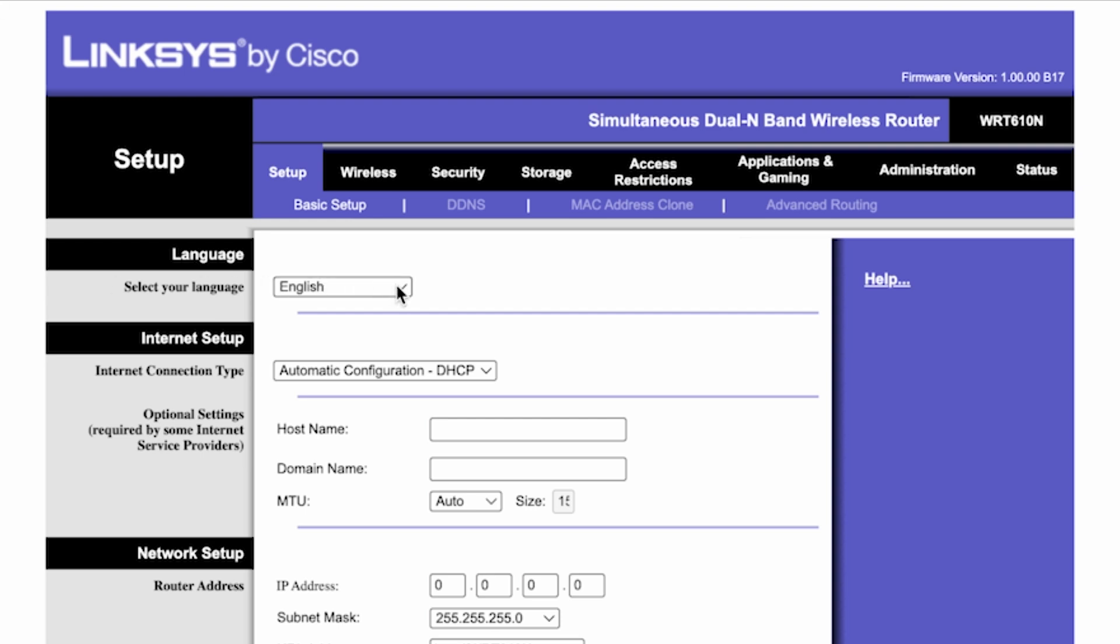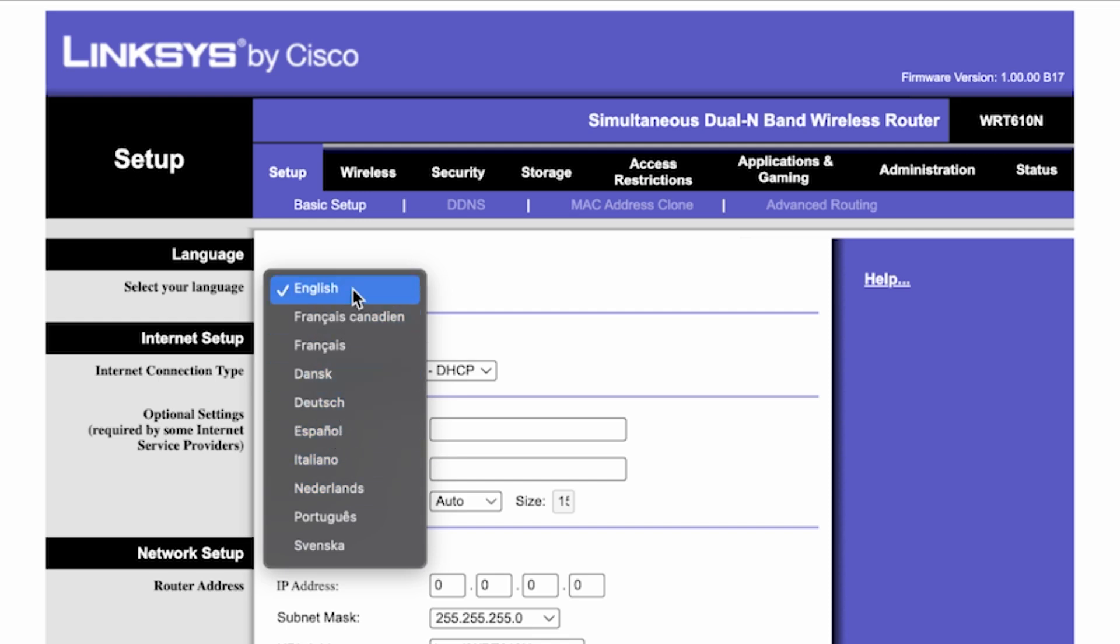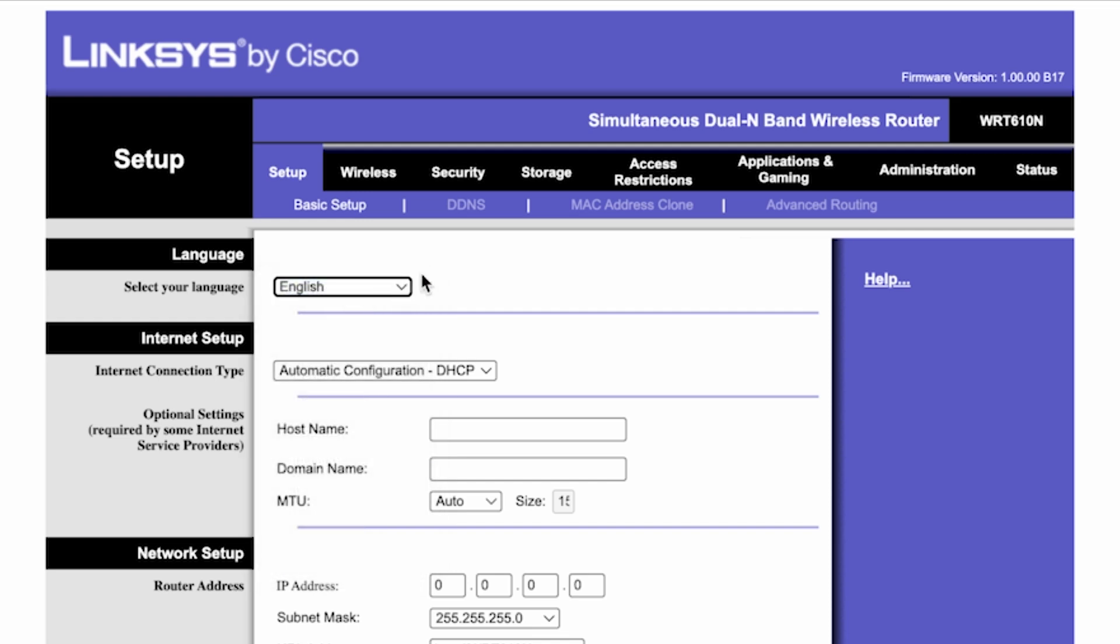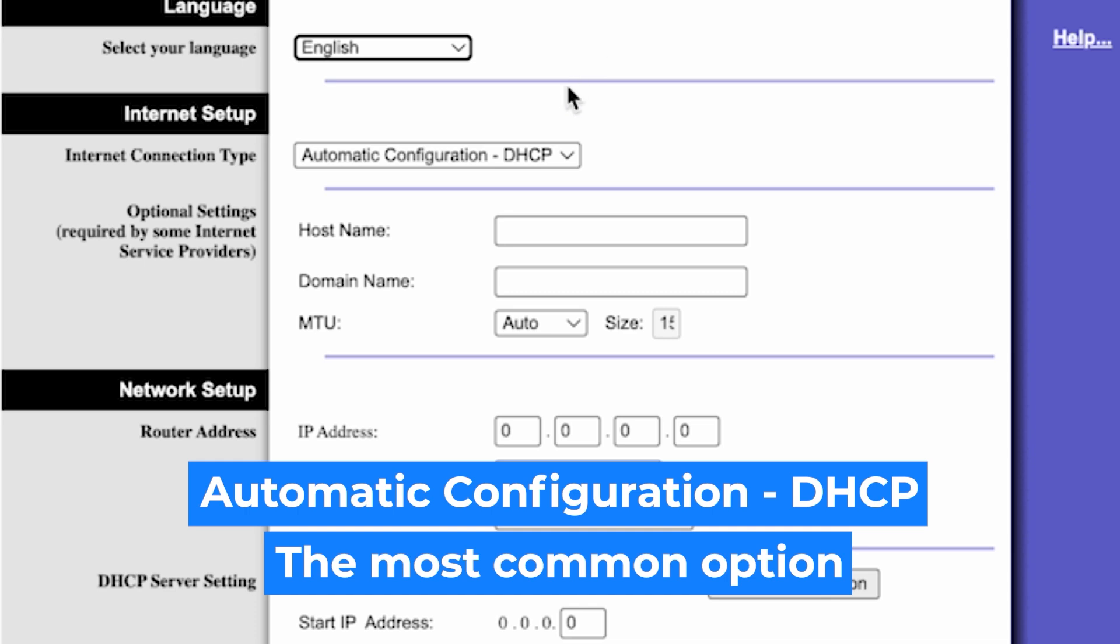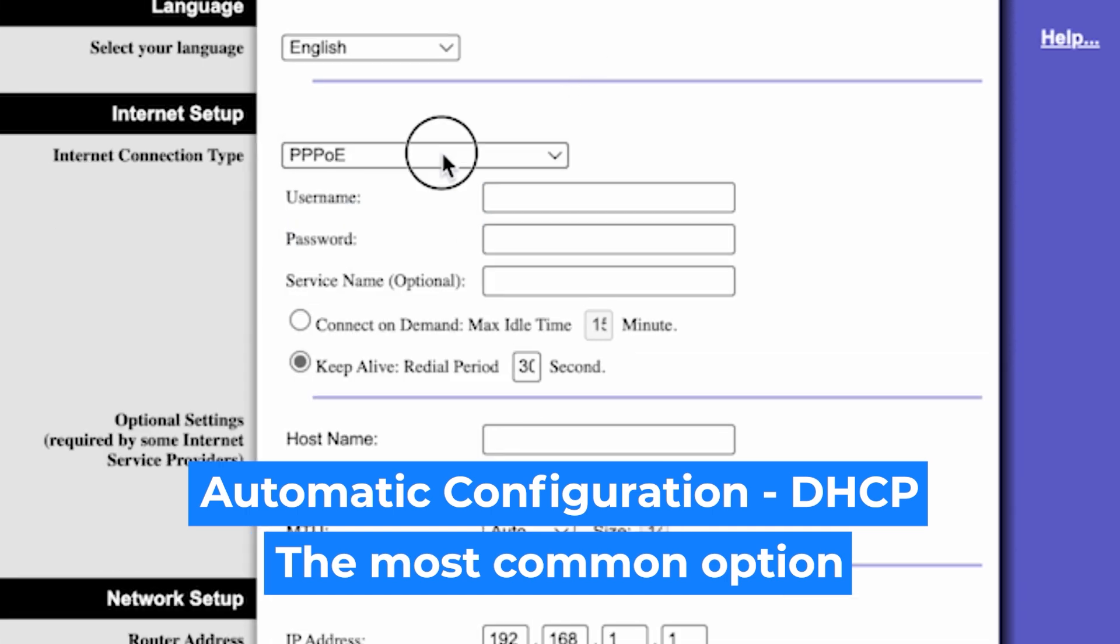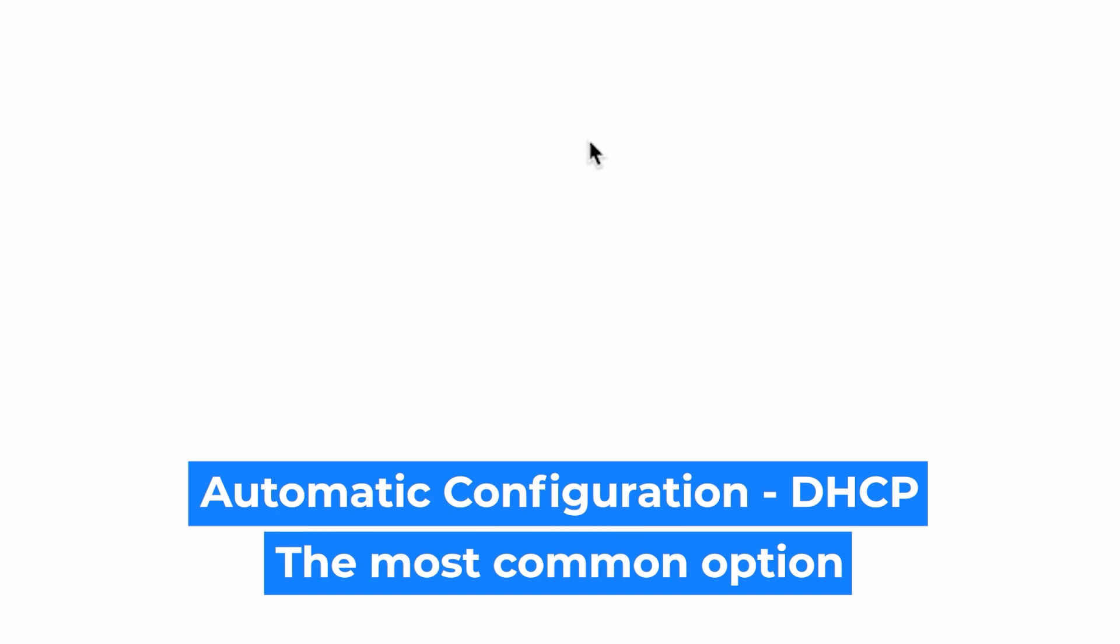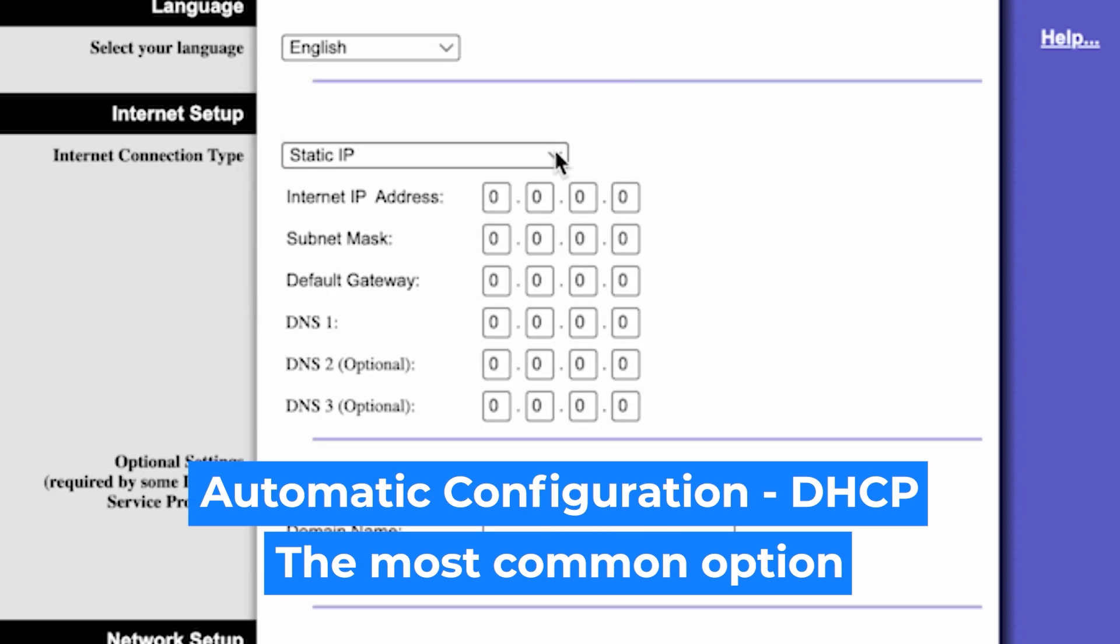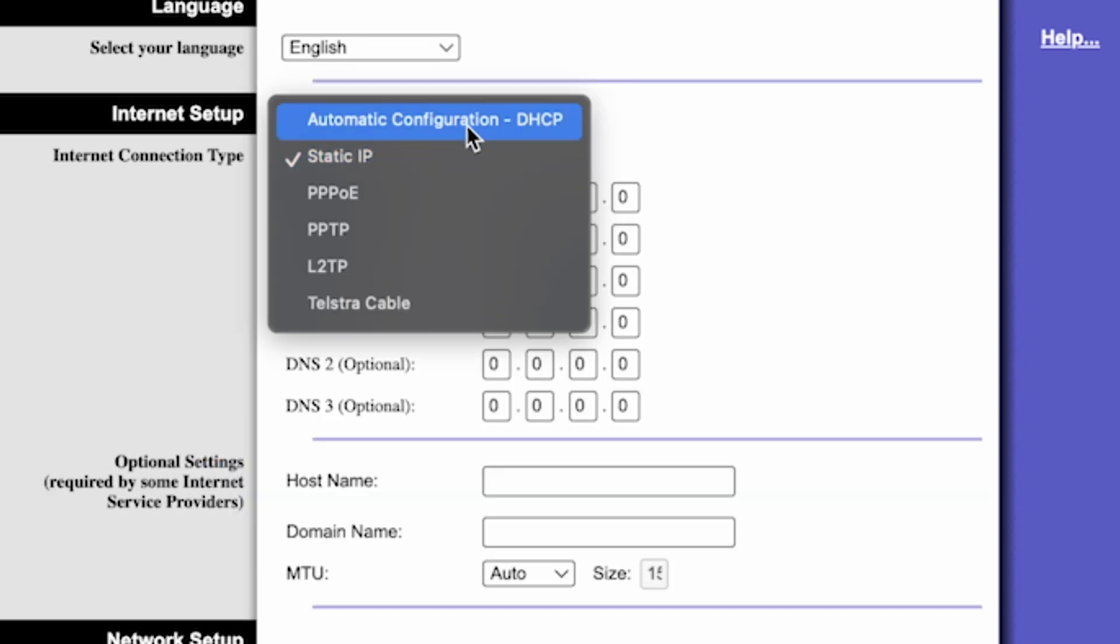So on the setup tab in the language section, you can select the preferred interface language. In the internet setup section, select the internet connection type. Usually it is specified in the contract with your broadband provider. If you're not sure what your connection type is, select this one. It's the most common option.